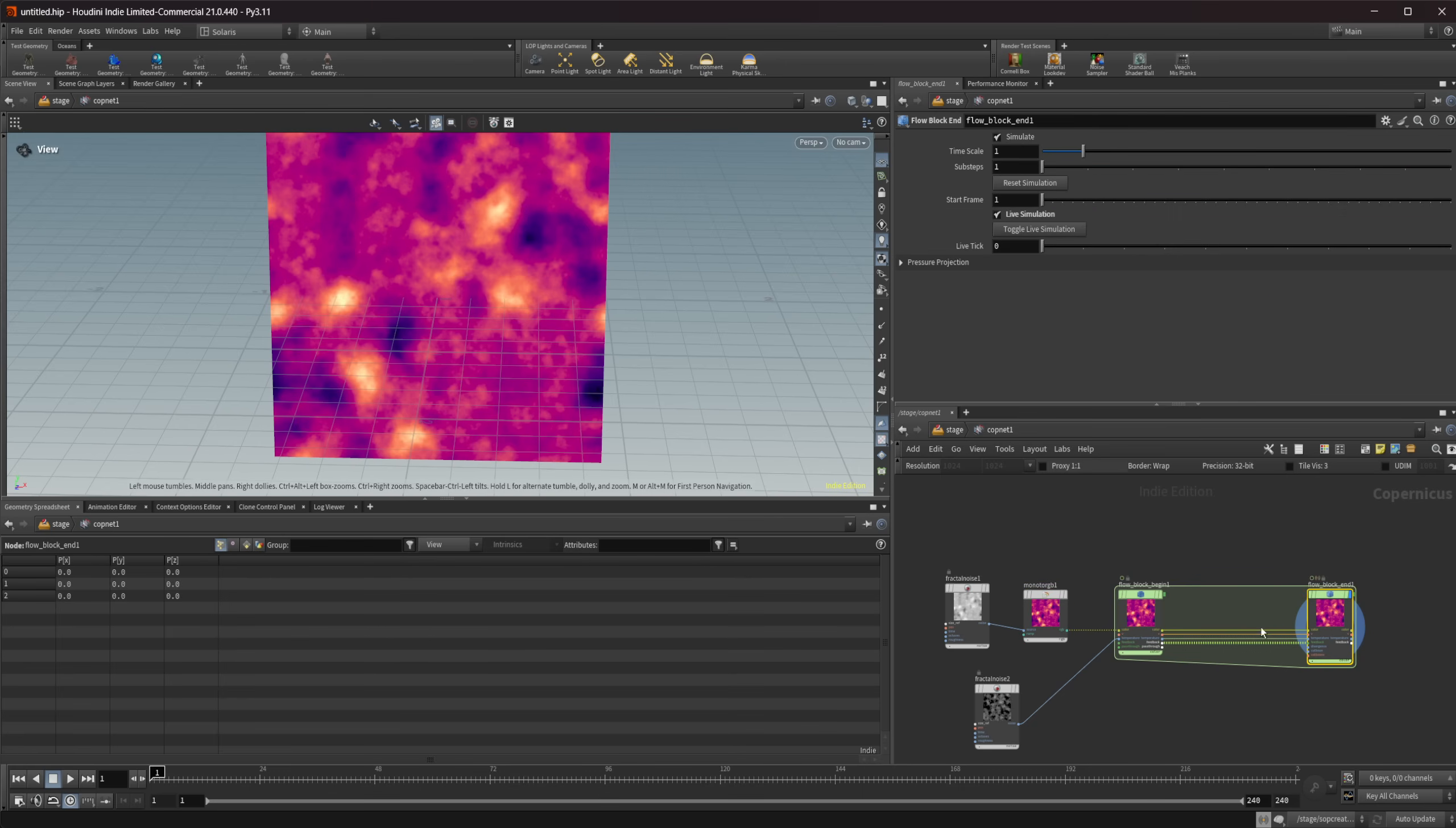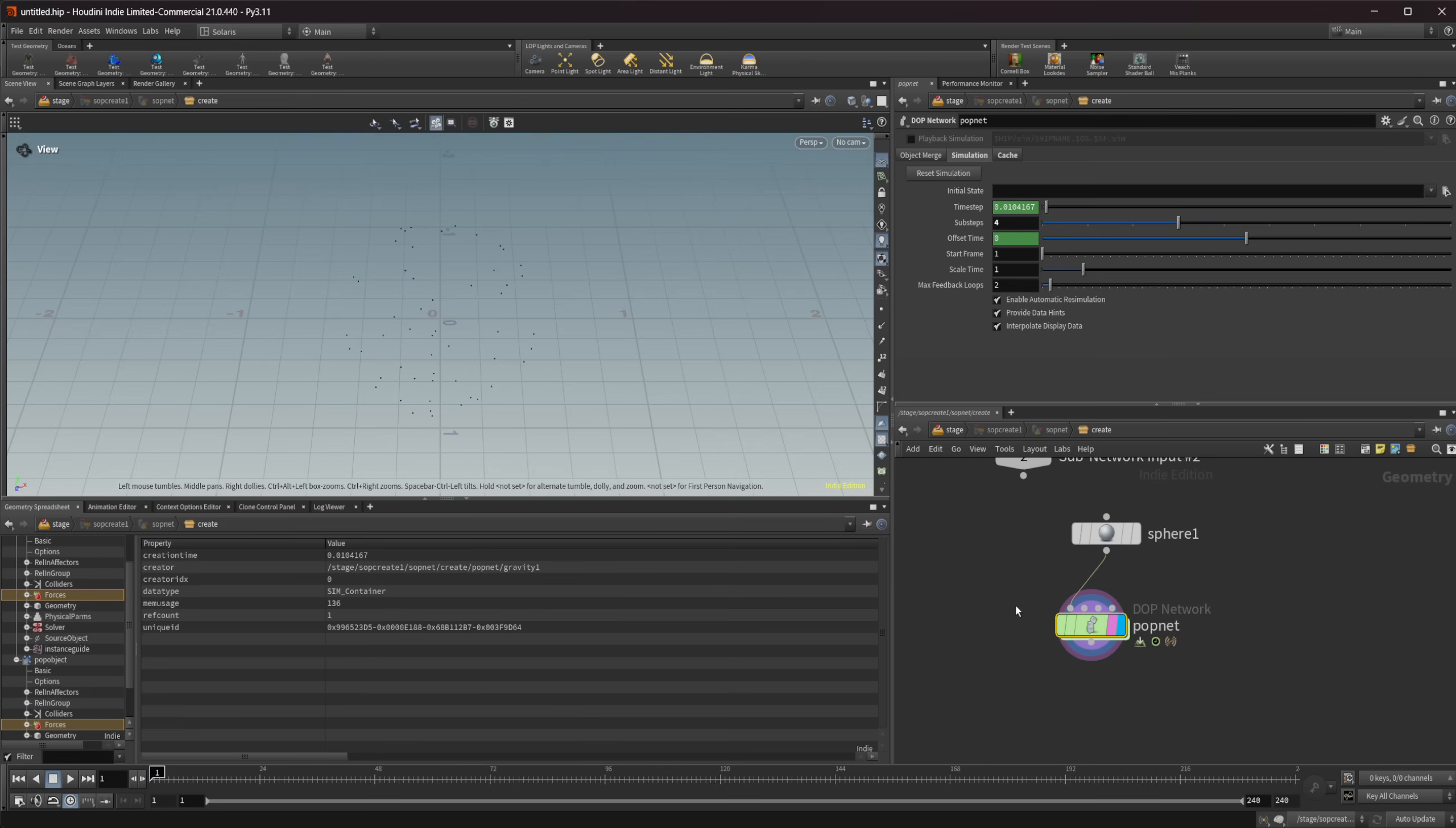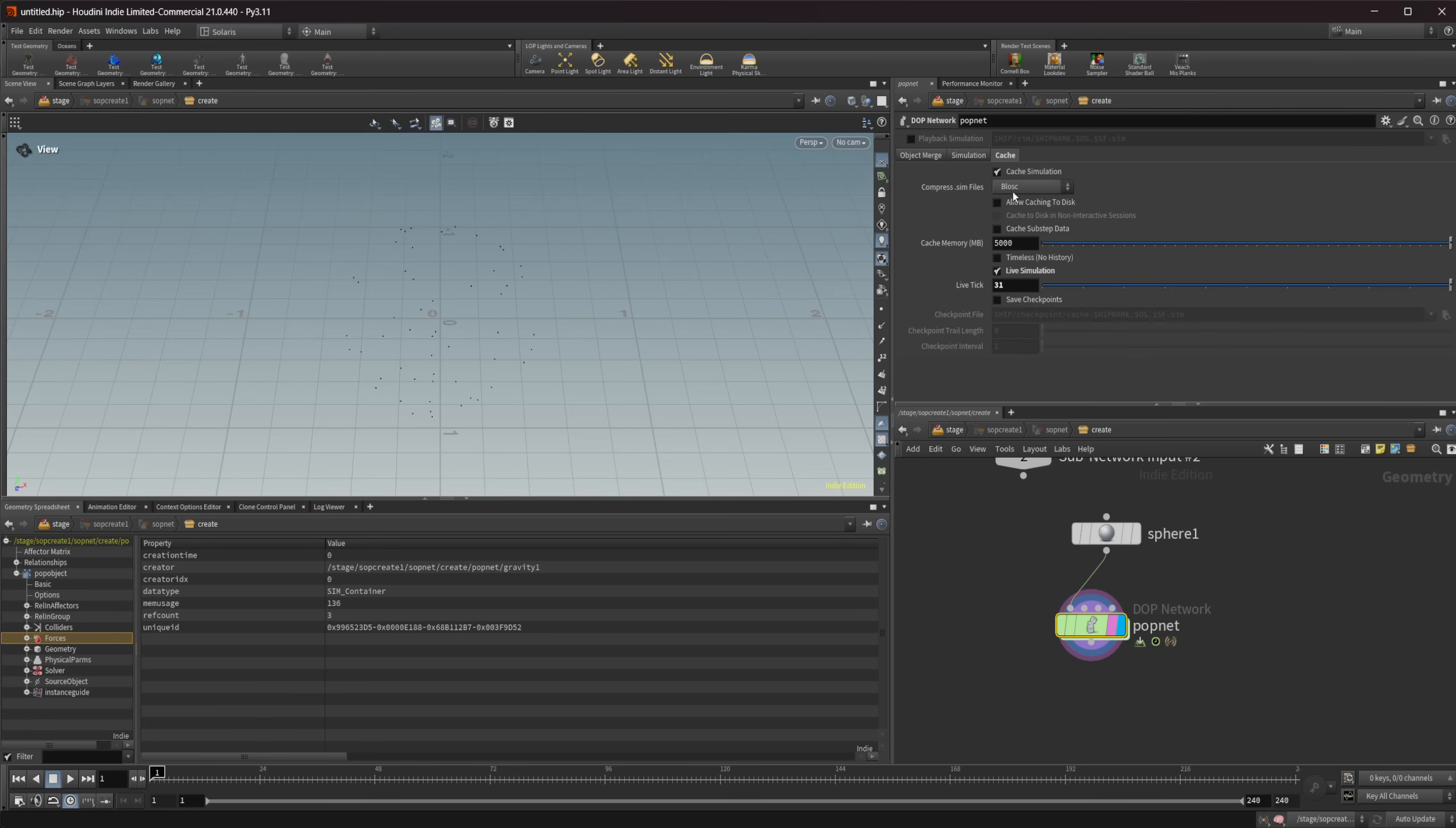So that's how this works inside of COPs. Outside of COPs it's very similar. So we're going to take a look at the pop nets. Now you'll have to pay attention to which nodes actually have this or which simulation types have this because I don't know if all of them have the live simulation. But on a pop net here if I come back to our cache we have this live simulation here.